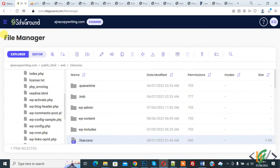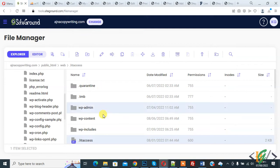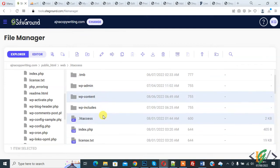We are in hosting and in file manager. Open the .htaccess file by right-clicking on it.